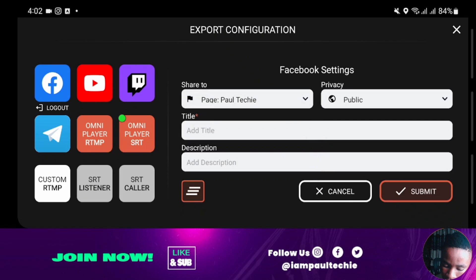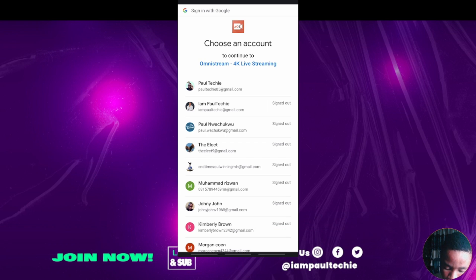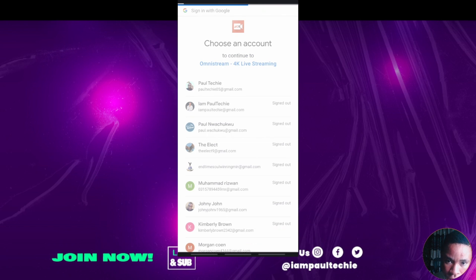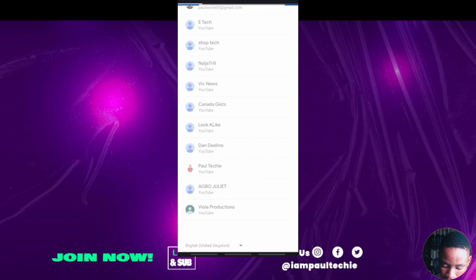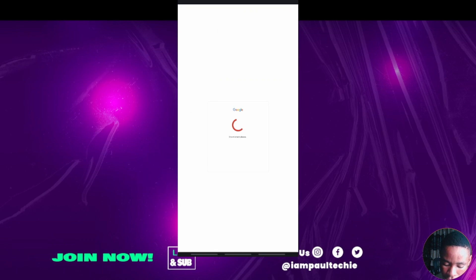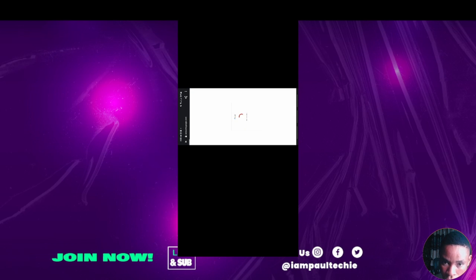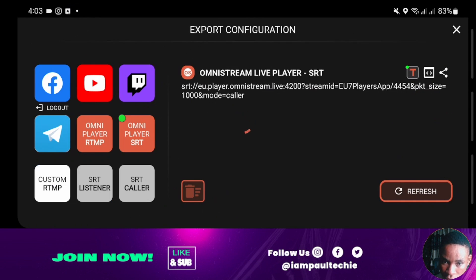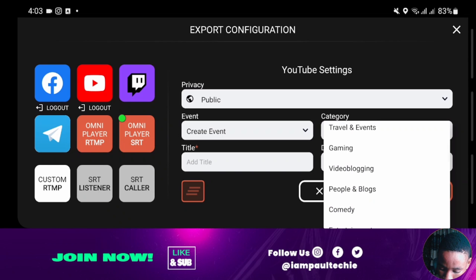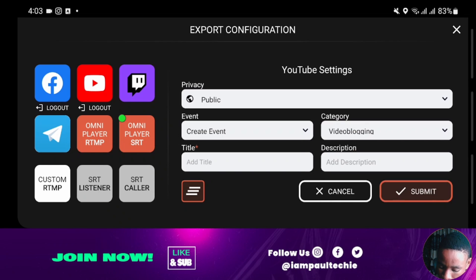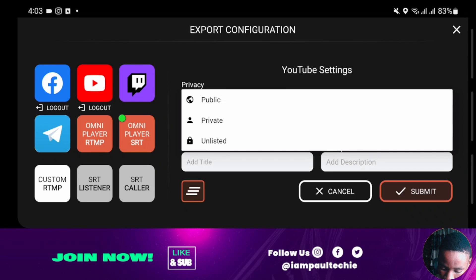For YouTube, click on YouTube and give it a moment to load. Select an email linked to your YouTube channel. I have a list of channels — I'll pick the Port Techie one. Give it a moment to load. You can see the YouTube channel is connected. From the category section, you see a list of categories — you can select 'Video Blogging,' for example. You can also set the visibility, such as 'Unlisted.'